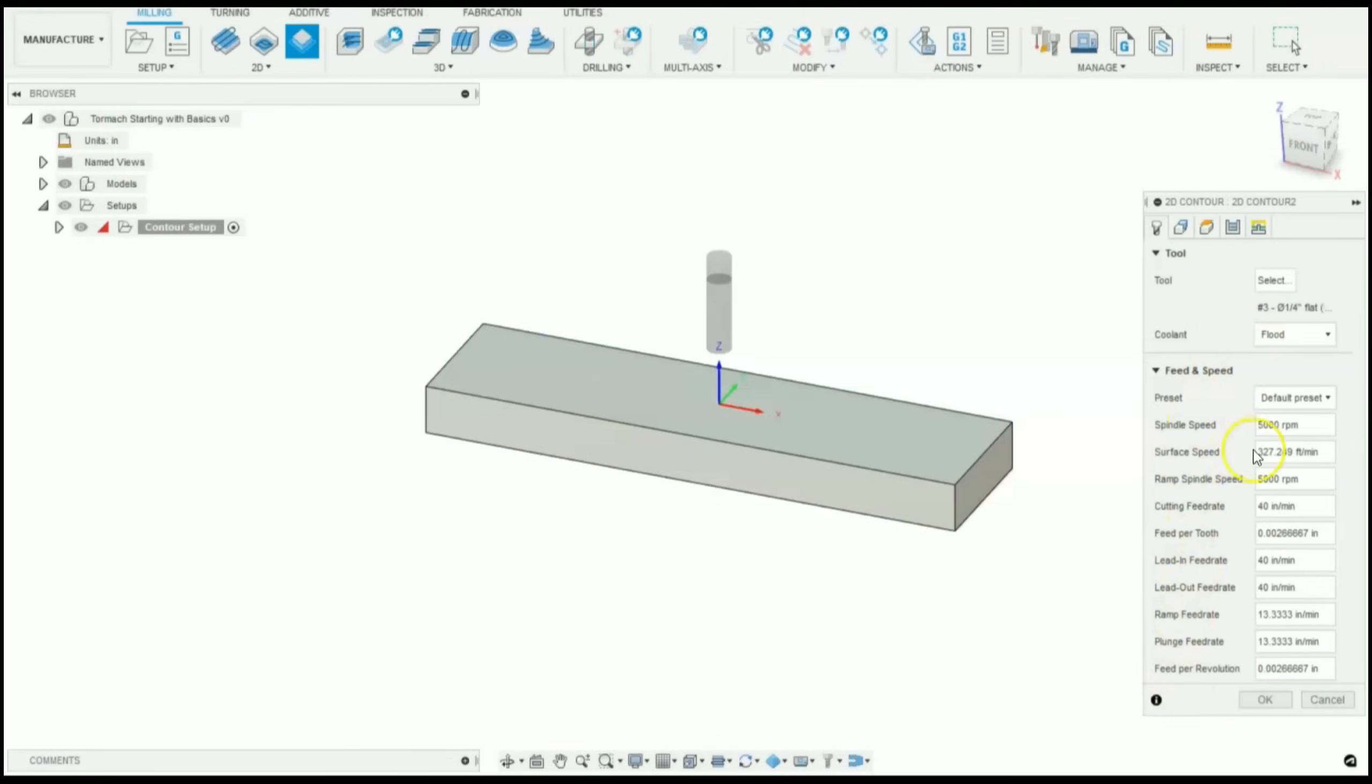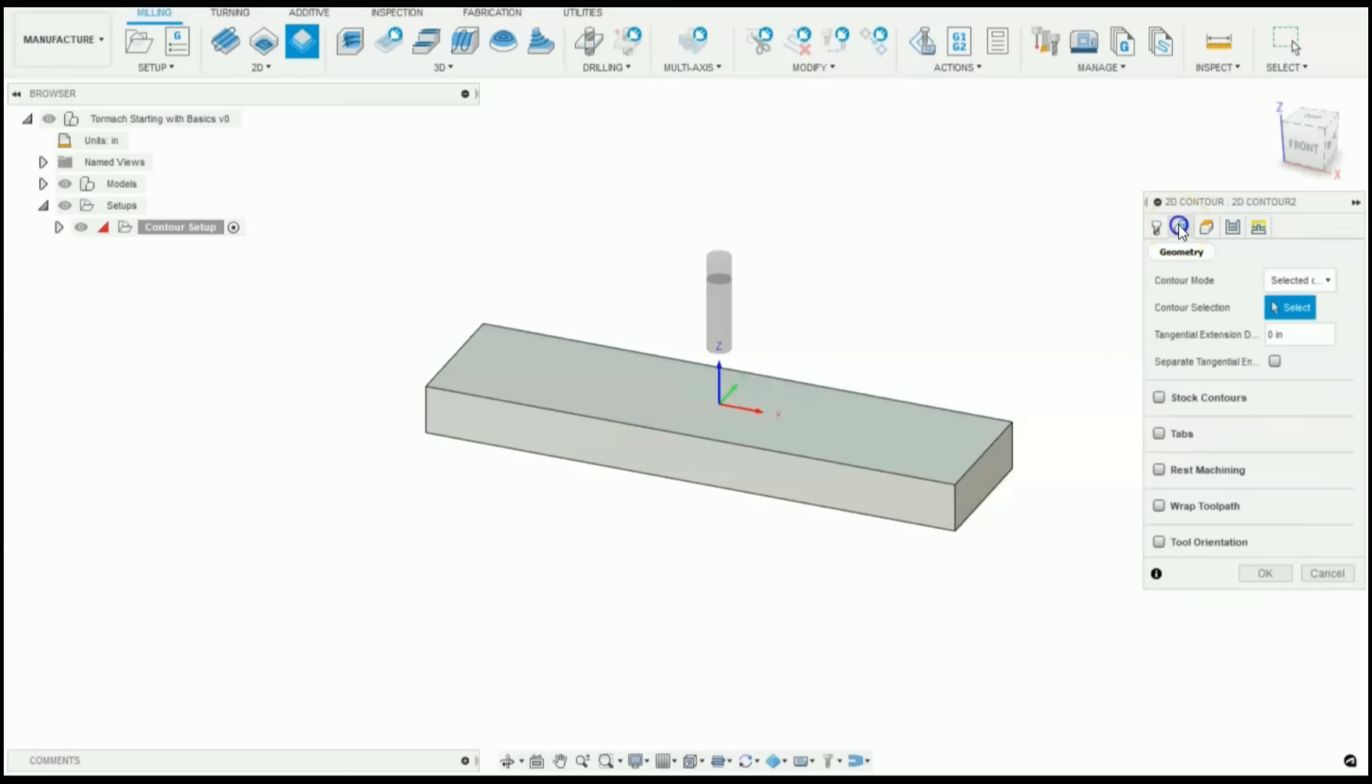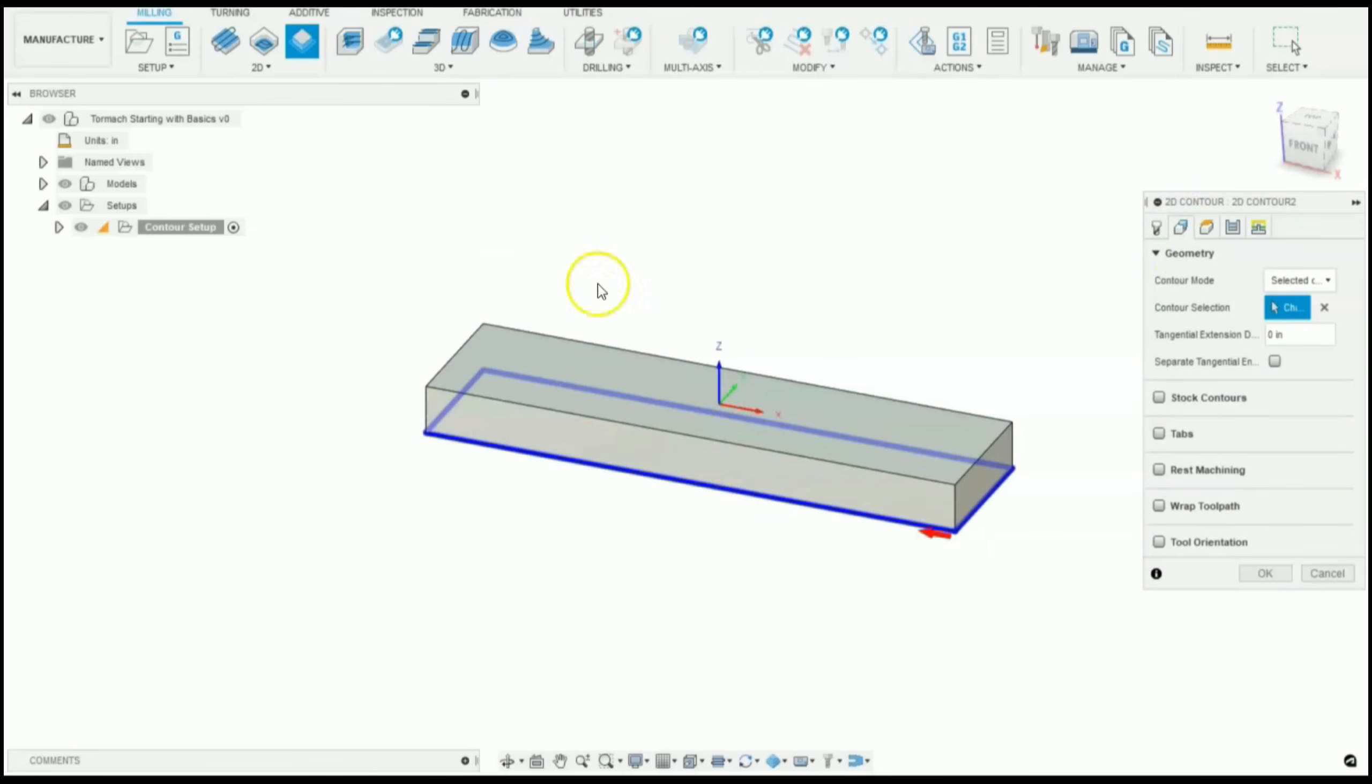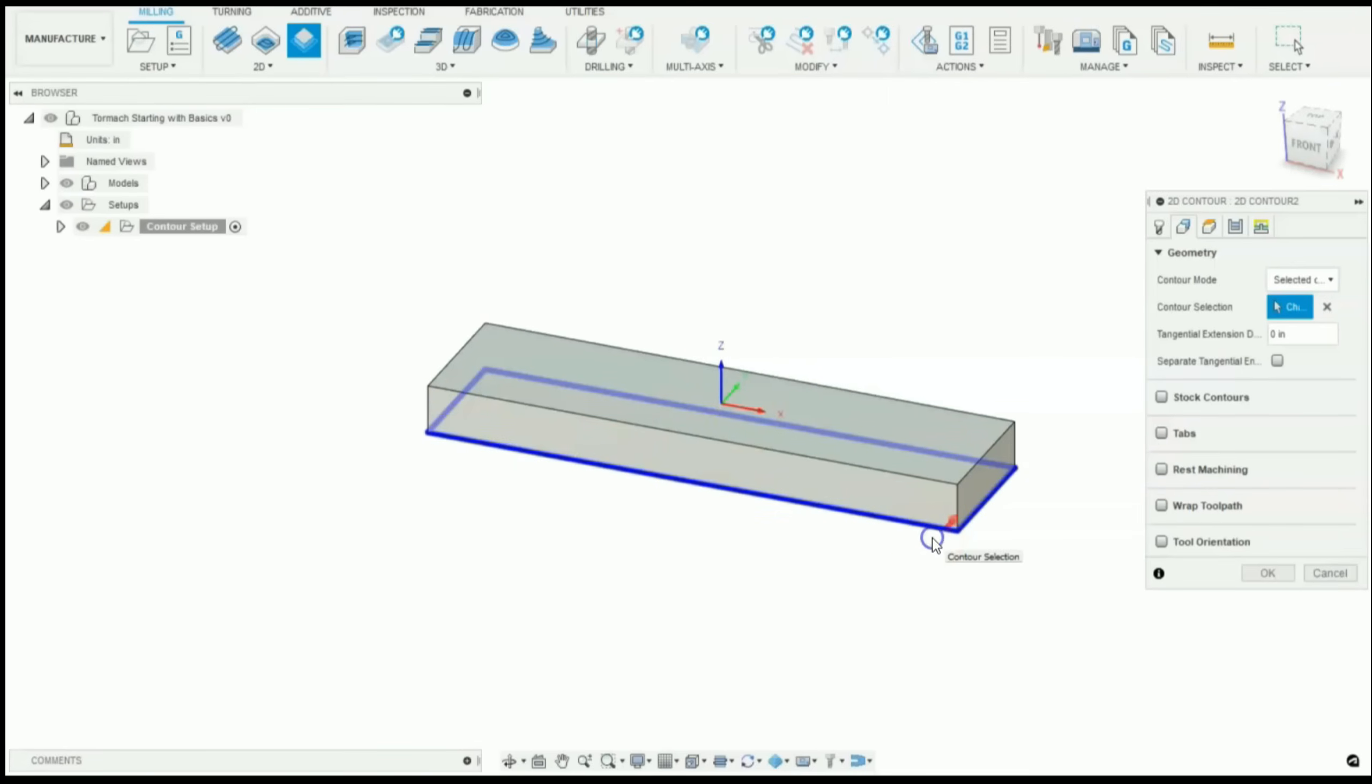And our speeds and feeds look good, defaults. For our geometry, we're going to want to select the contour that we want to machine. So I want to machine right along this outside edge. If you click this arrow and it's inside your part, the machine will cut inside your part. So just make sure that arrow is on the right side.